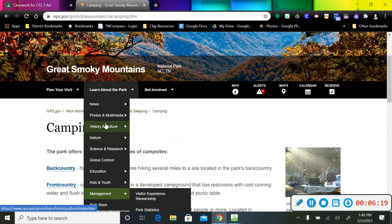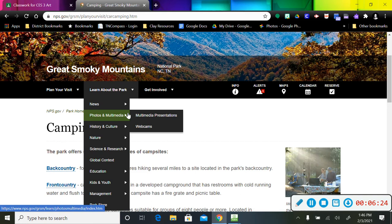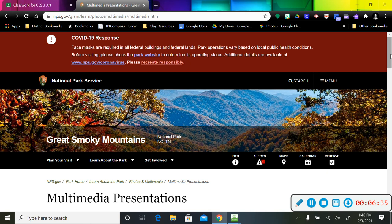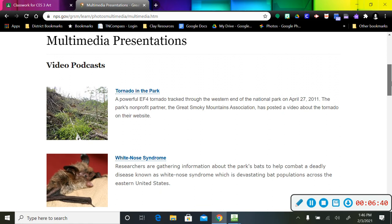You're welcome to look at anything you want to, boys and girls, but this one is the one that I'm going to focus on. It says Multimedia Presentations, and then it also says Webcams. I'm going to go to the Multimedia Presentations and see what's here.